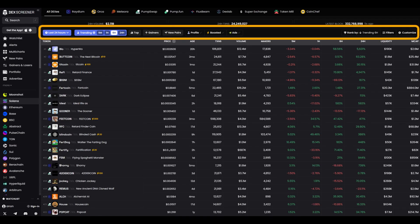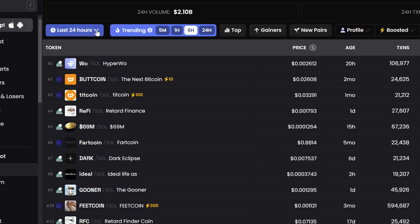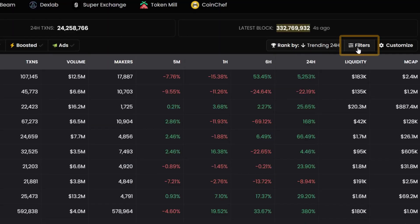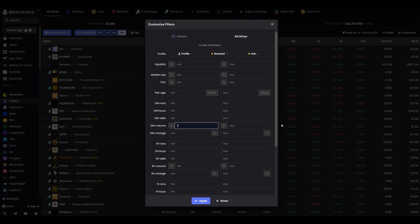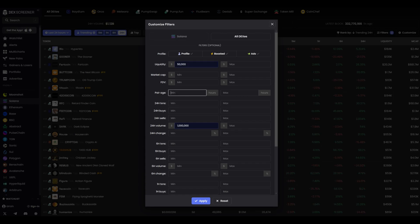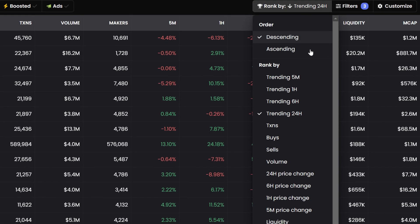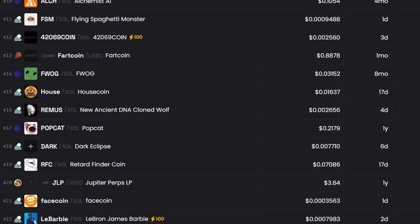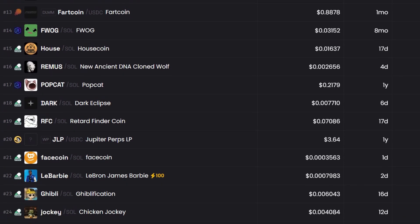Now let's scroll down a bit. Here are the filters. They help filter out the noise and leave only what we really need. The first button is Last 24 Hours. I click on it and the service shows tokens that have appeared in the last 24 hours. I set the trading volume to over a million dollars — this means there's already some movement in the token and it's not dead. I choose liquidity from $50,000, so I'm sure the token won't crash with the first sale. I also set the age to under 24 hours — fresh projects are often the most promising. Then I sort by the 5-minute dynamics to see current changes. Once everything is set, I click Apply and the list of tokens refreshes, showing only those that meet my criteria.